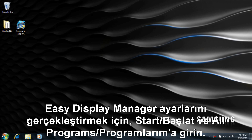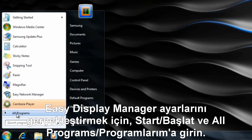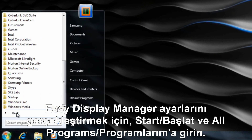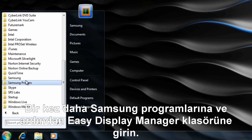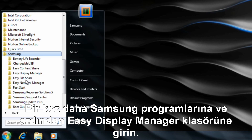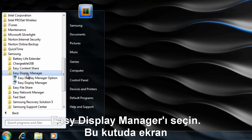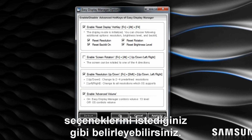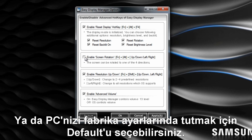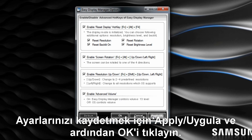To adjust any of Easy Display Manager's settings, click on Start followed by All Programs. Find your Samsung program folder and click on it followed by the Easy Display Manager folder. Now select the Easy Display Manager option. In this box you may select or unselect the display options as you see fit, or keep the PC's default display settings by clicking Default. To save your settings, click Apply and then OK.